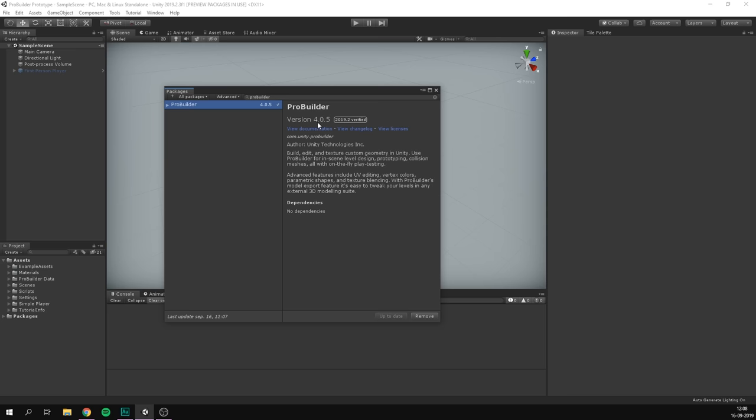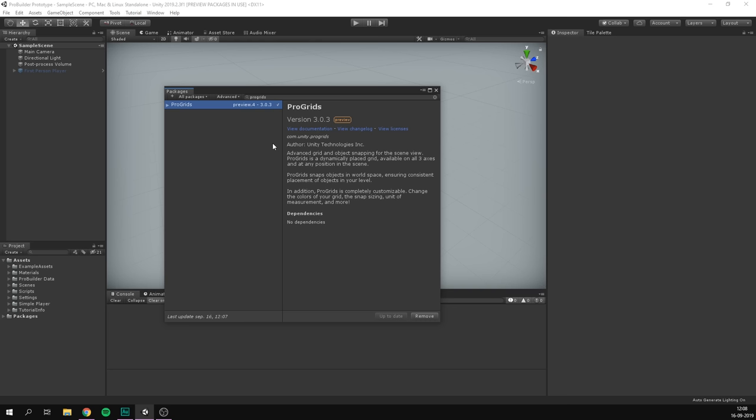I'm also going to install another package called ProGrids. ProGrids works really well together with ProBuilder because it ensures that everything we do snaps in place on a grid. I really recommend working with the two tools together. Simply select it and hit Install or Update. I'm using version 3.0.3.